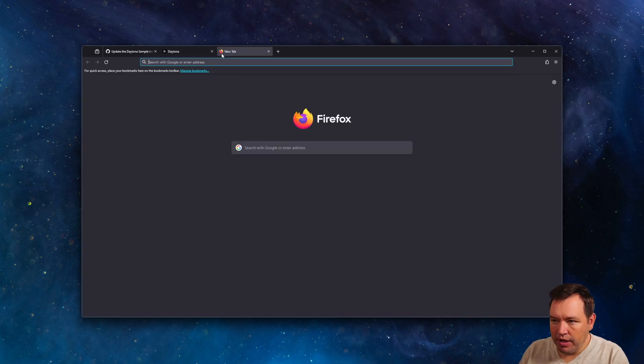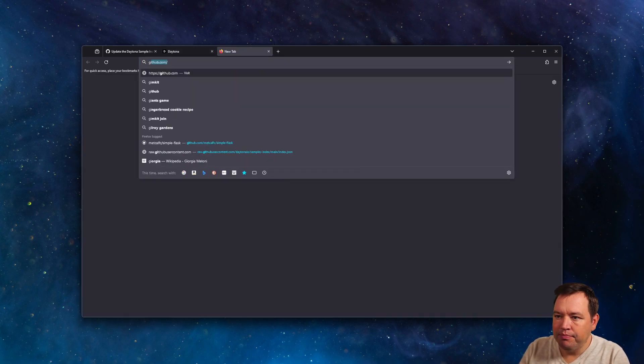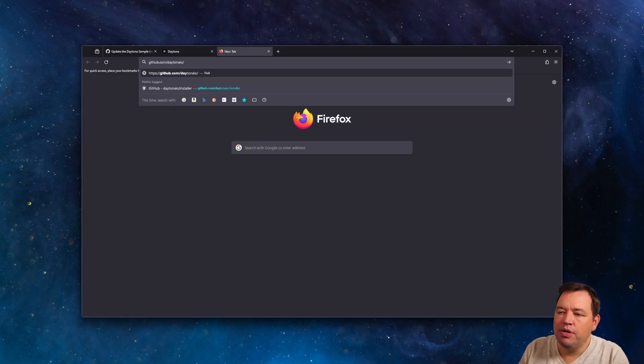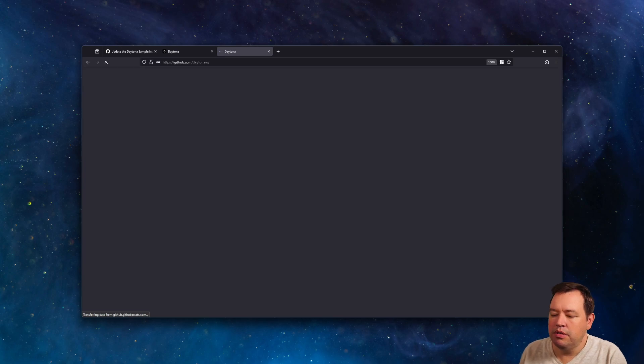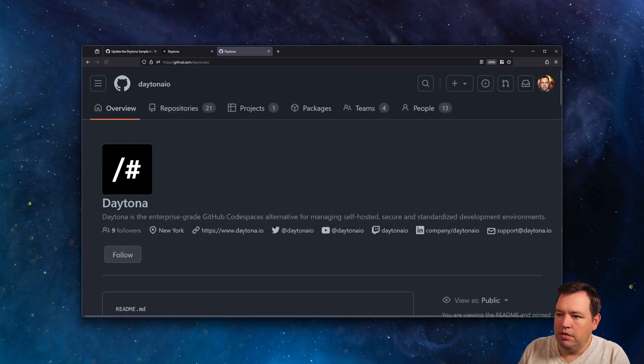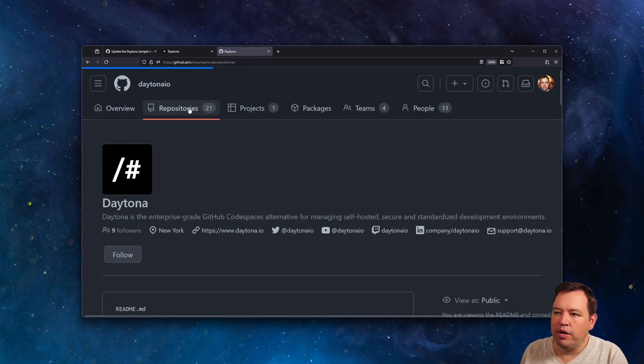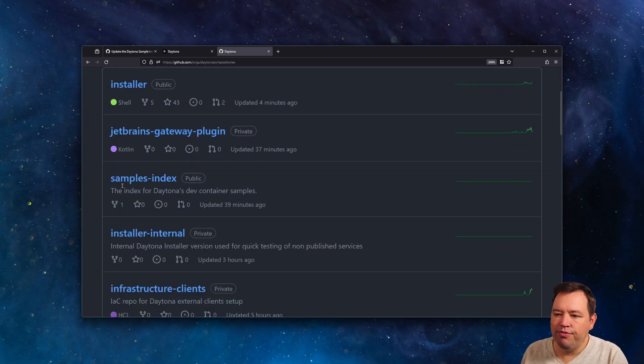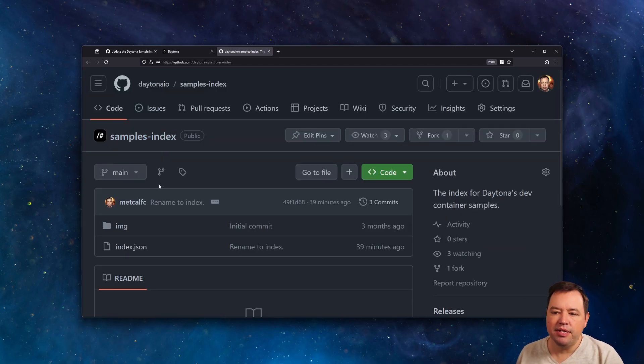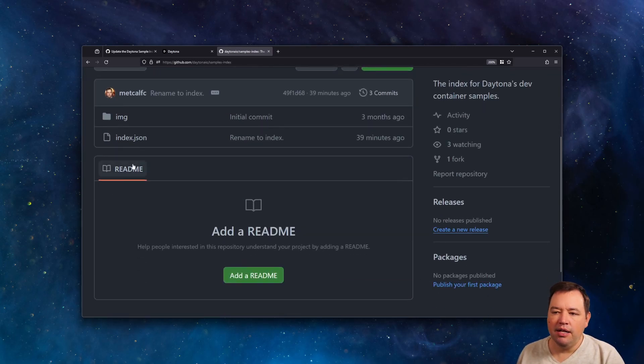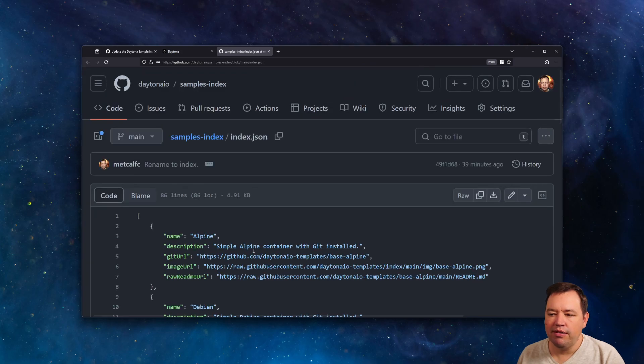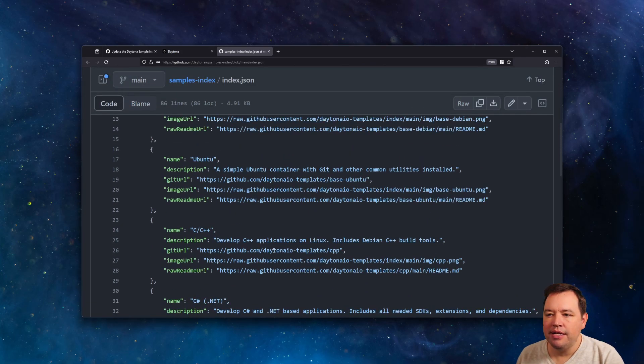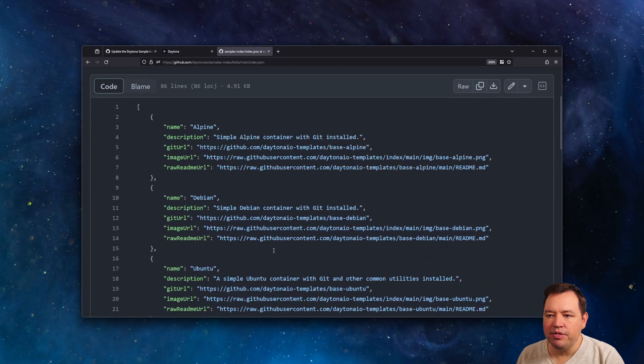So we're going to go to GitHub. And we're going to go to the Daytona IO organization. And in here, you will find samples index. And in here, you will find a JSON file that has those samples. And it's pretty simple and straightforward.